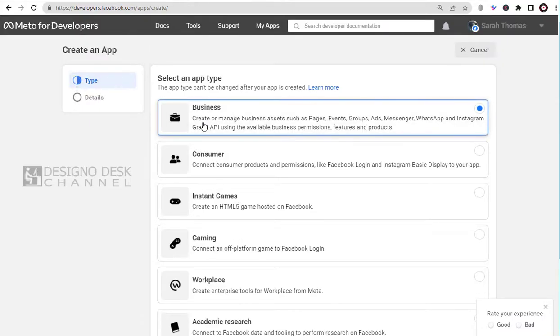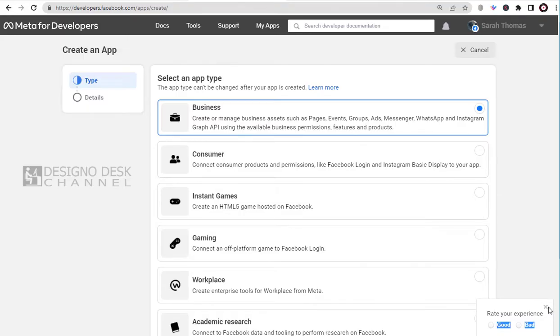In this video, we will select the business type. You can select the type that suits your business objective.